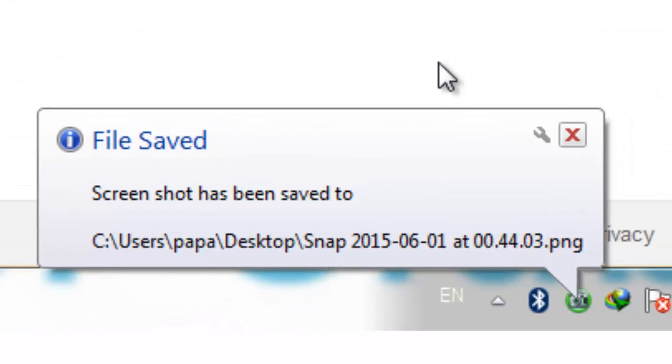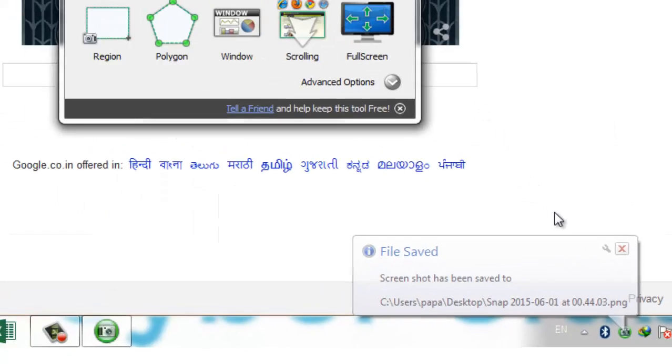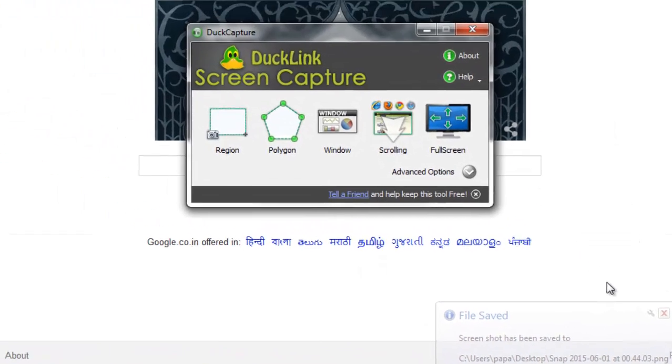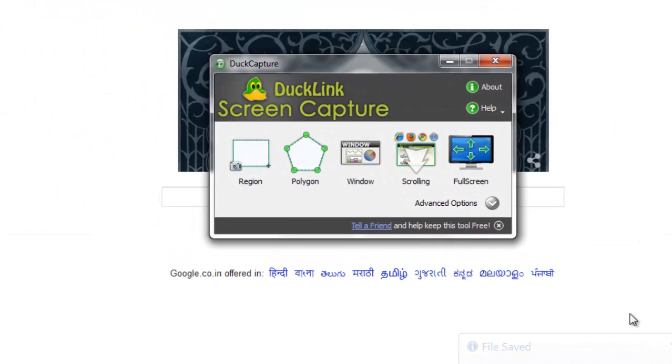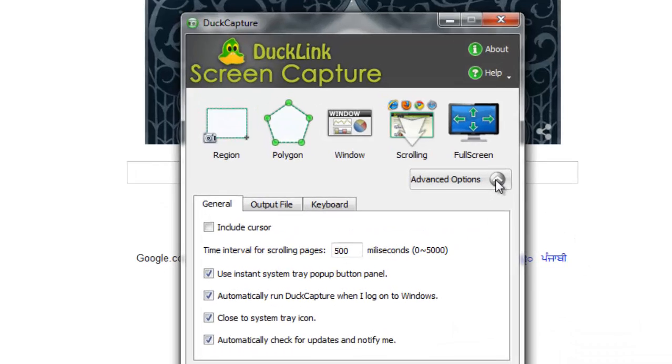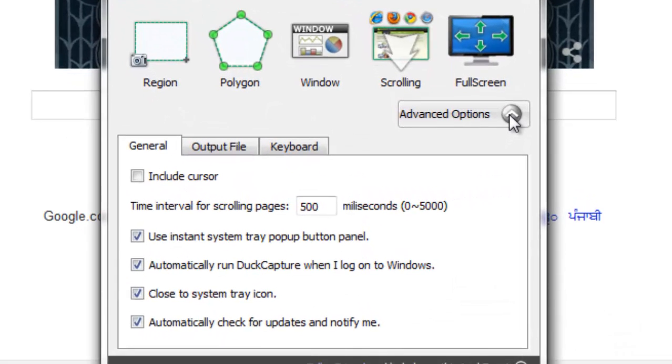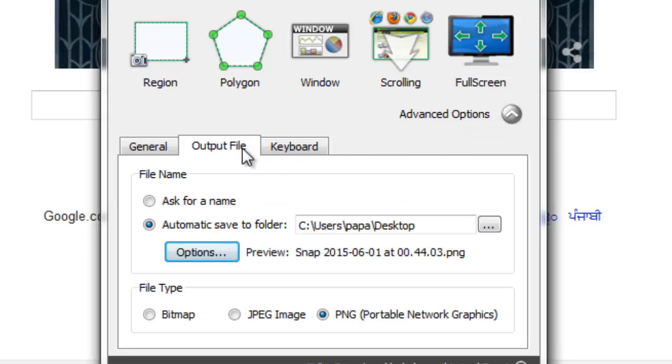After that, I just have to hit this button and the screenshot will be there at my desktop. If you want to change the default location where this program should save your screenshots, you can change it from the advanced options.